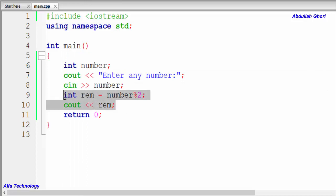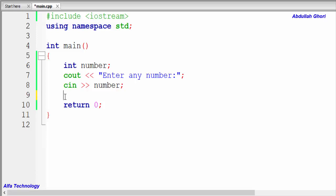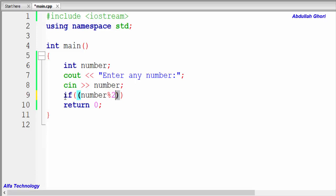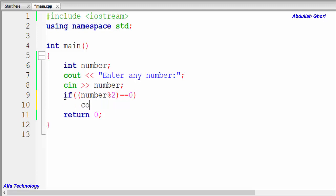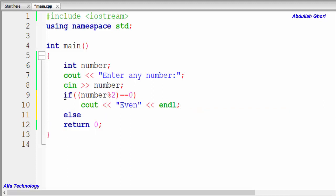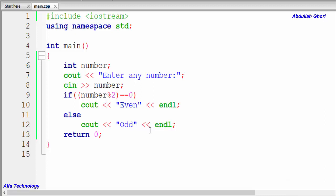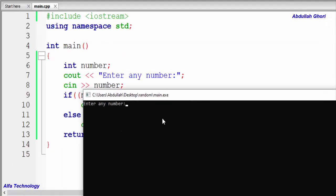That's the logic we'll use in our if condition. The if condition will be: if (number % 2 == 0), that means the number the user entered is even. Else, if the remainder is not zero, that means the number would be odd.